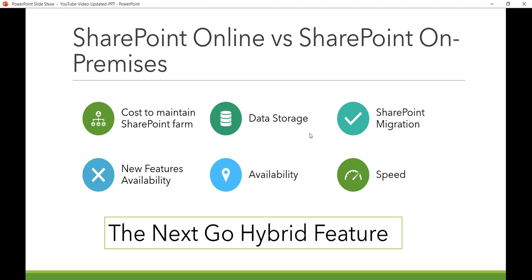The next factor is new feature availability. Office 365 and SharePoint Online offer an SLA with 99.9% availability and almost no downtime. With On-Premises, availability depends on your internal team's capabilities. New features in Office 365 come automatically when Microsoft releases them, whereas bringing those features to an On-Premises environment requires additional time. In terms of speed, SharePoint On-Premises depends on your local infrastructure, while SharePoint Online depends on Microsoft's global network of data centers, which provides low latency and high bandwidth.